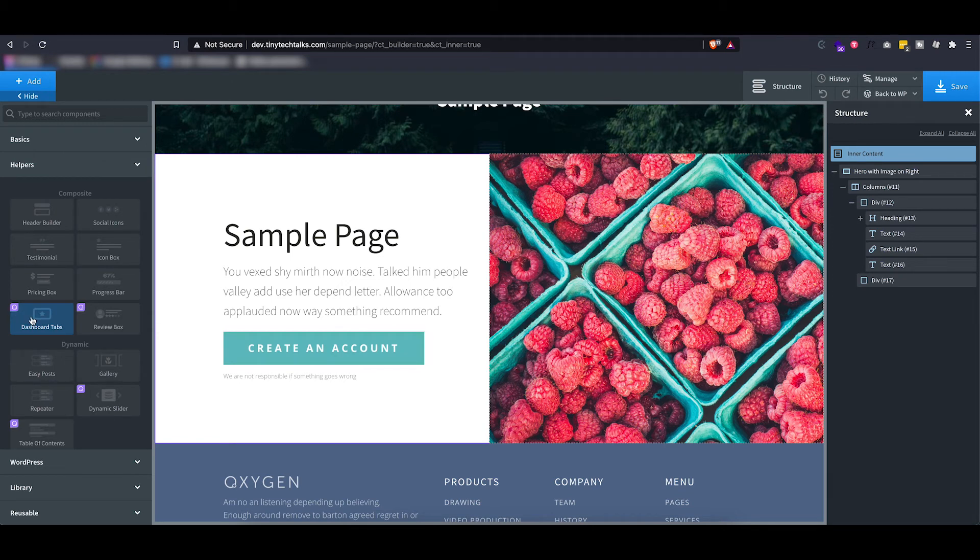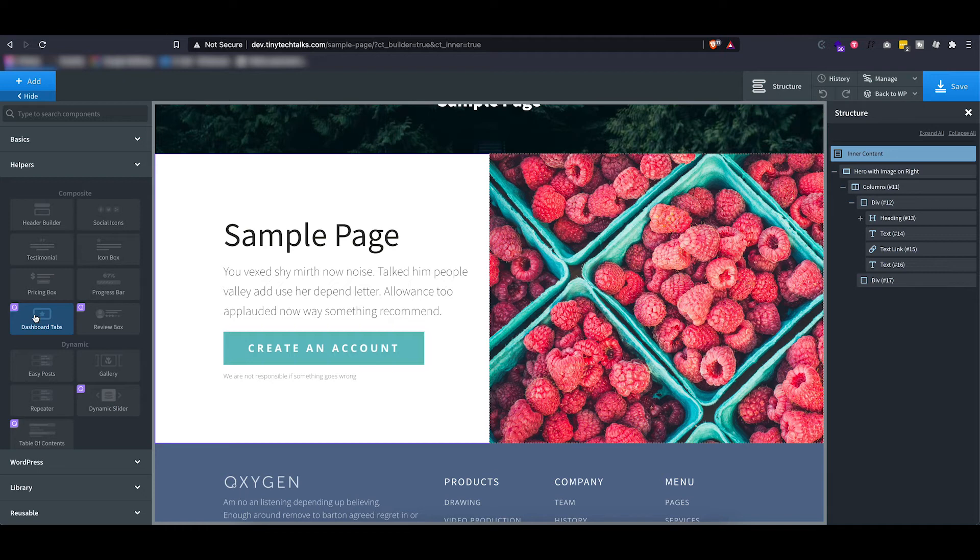And there's also this special type called composite elements which are a bit more advanced elements that have been added later on, and these are marked by this little Oxygen logo. Now if you want to know more about all of these elements, then do check out the documentation of Oxygen. I'm not gonna go into too much detail about them right now in this video.